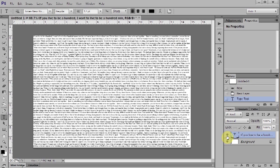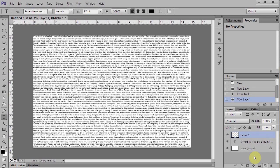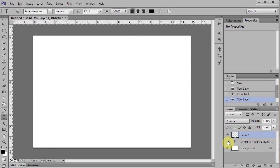Now create a new layer. Turn off the visibility of the text layer. Select the Brush Tool.